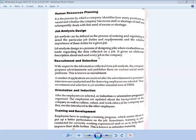Job design is the process of designing jobs where evaluations are made regarding the data collected on a job. It gives an elaborate description about each and every job in the company. The next function is recruitment and selection. Using information collected from job analysis, the company prepares advertisements and publishes them on various social media platforms. This is known as recruitment.